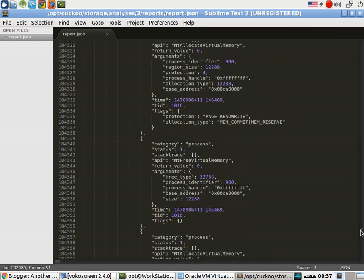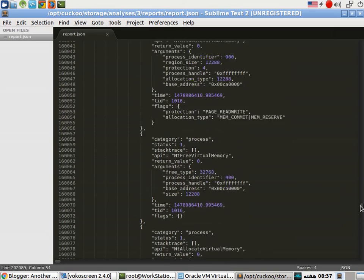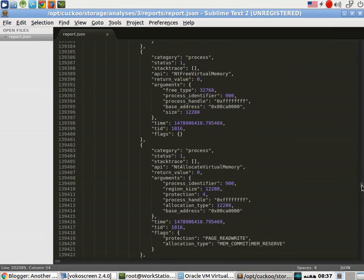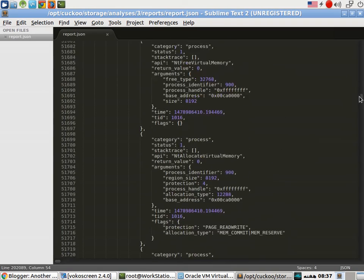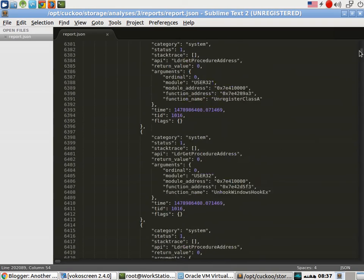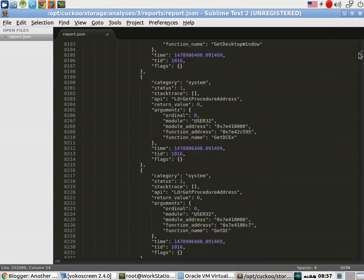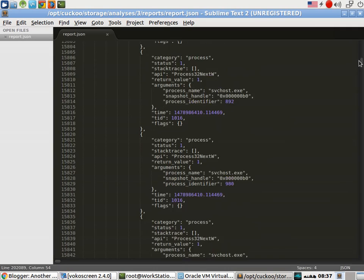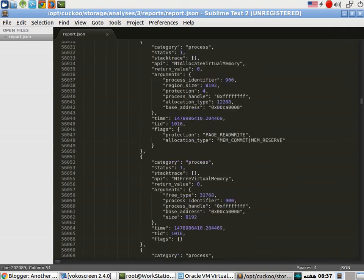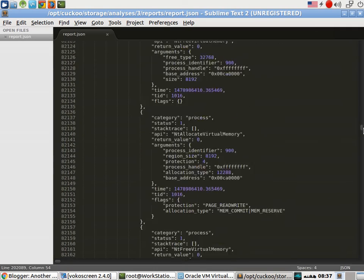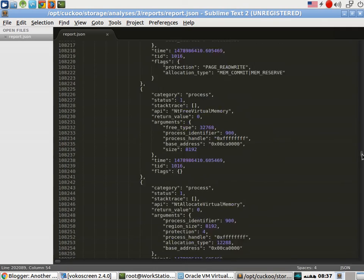A lot of other interesting things which you guys can clearly see here, which can be used to analyze this specific piece of malware.